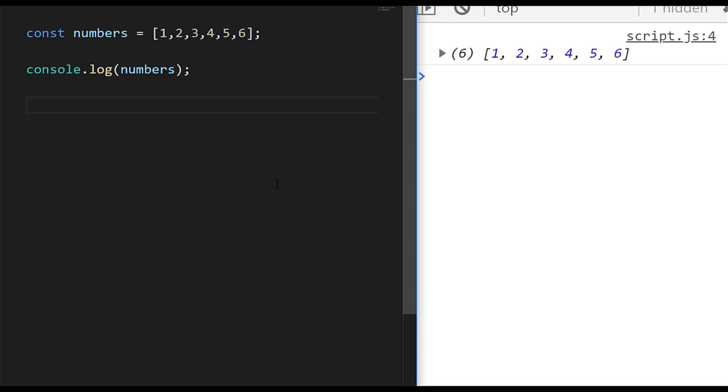In this tutorial we're going to look at some of the many different ways that you can find the largest number in an array using JavaScript.